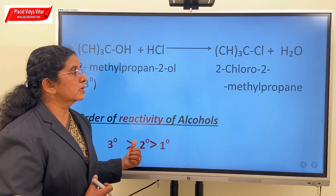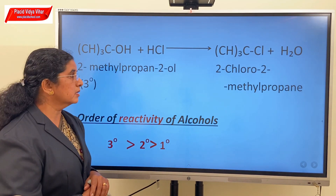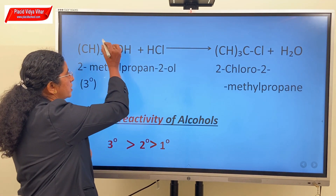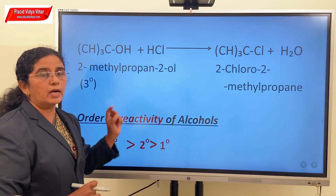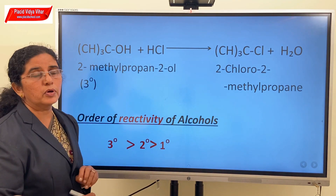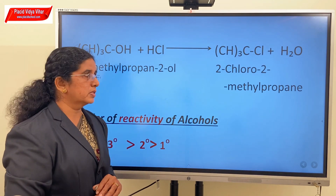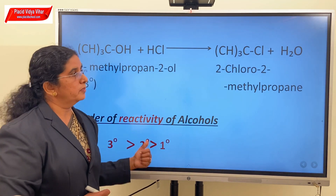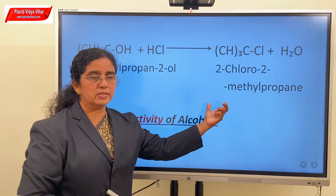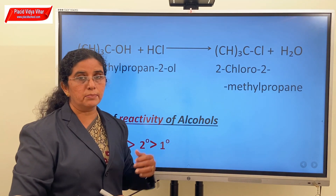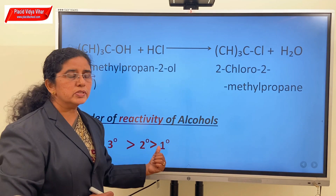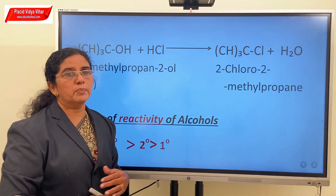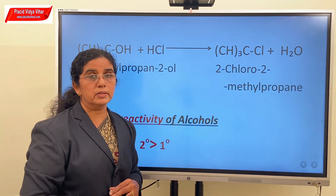Therefore, we can say that the order of reactivity of alcohols towards Lucas reagent is tertiary greater than secondary greater than primary. Tertiary alcohols react with HCl at a faster rate because when the carbon-oxygen bond is cleaved, a carbocation is formed. A tertiary carbocation is formed in the case of tertiary alcohols, and you know that a tertiary carbocation is more stable than secondary or primary carbocation. Therefore, the reaction occurs at a faster rate and turbidity appears immediately. Secondary alcohols produce turbidity only within 5 minutes, whereas primary alcohols, the least reactive, give turbidity only on warming the solution.